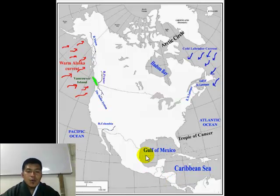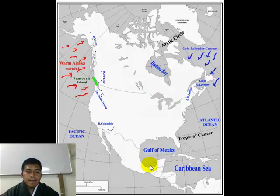Now, why do you think these places are warmer? Can you give a guess? Think for 10 seconds.